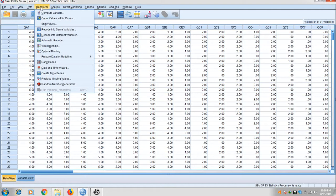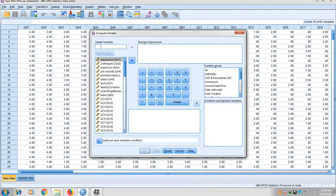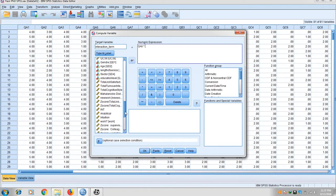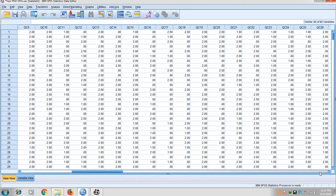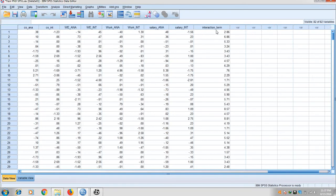To create the interaction term between these two variables, go into Transform, click on Compute Variable, and write the name 'interaction term'. Bring in salary, multiply by analytical style, and click OK. You can now see the interaction term has been created in the dataset.